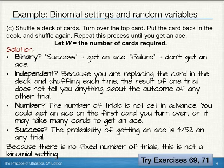For some additional practice with binomial settings and random variables, try exercises 69 and 71.